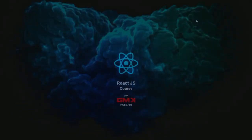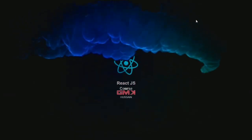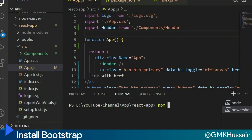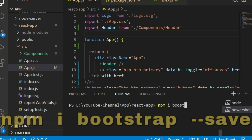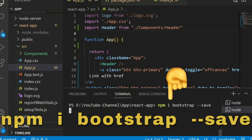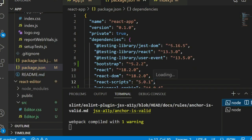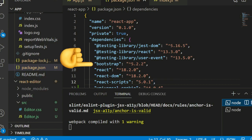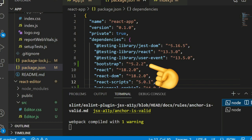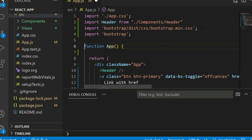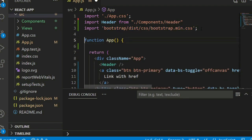In this React.js series, let's see how we can install Bootstrap. Just run npm install bootstrap and hit enter — it will take some time. Bootstrap installed successfully. Now open package.json and you can see Bootstrap 5.2 installed successfully. Now go to app.js and add the import for the Bootstrap CSS file.